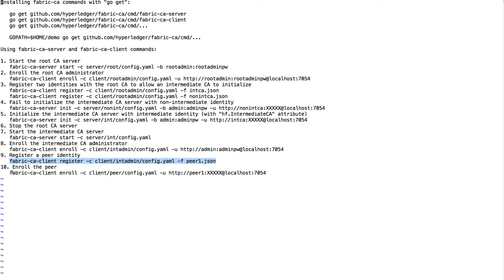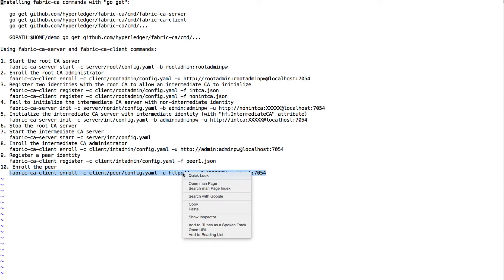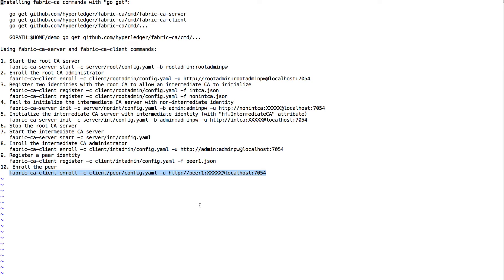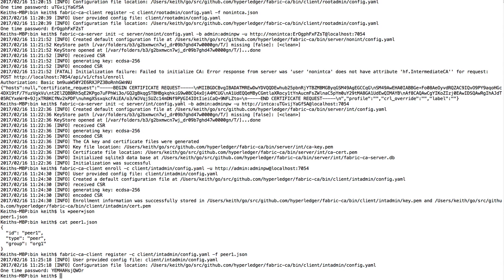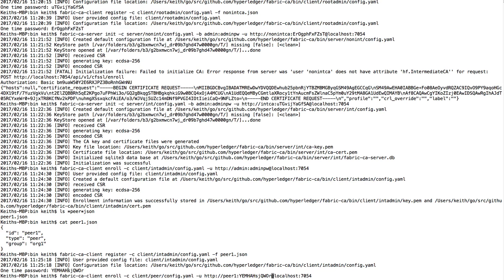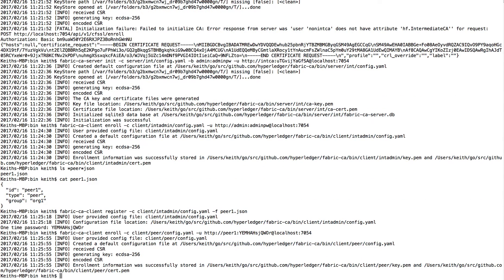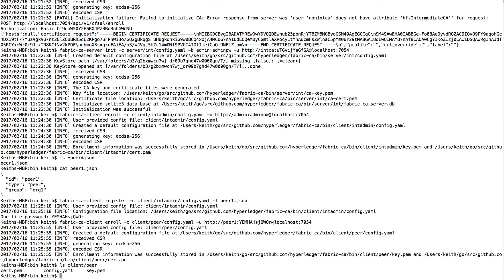Last, we want to enroll the peer. This is very similar to enrolling the intermediate CA using the Fabric CA client command. We need to replace the xxxx with the one-time password. Now we've enrolled this user. Looking at this directory, you can see that it created the certificate and key file, and the config file, which is just another client file similar to what you saw before.